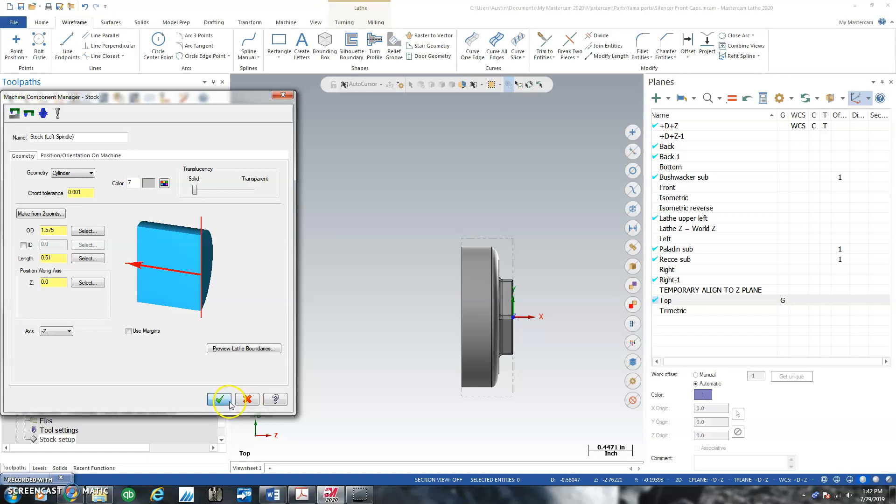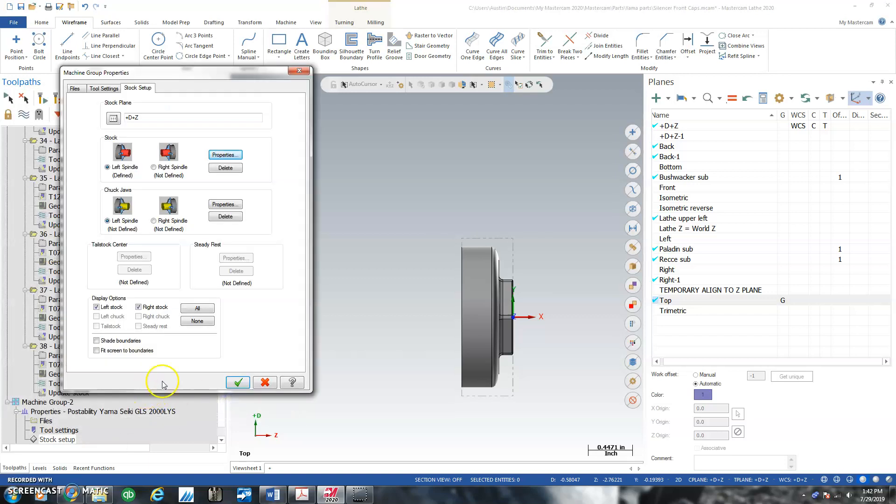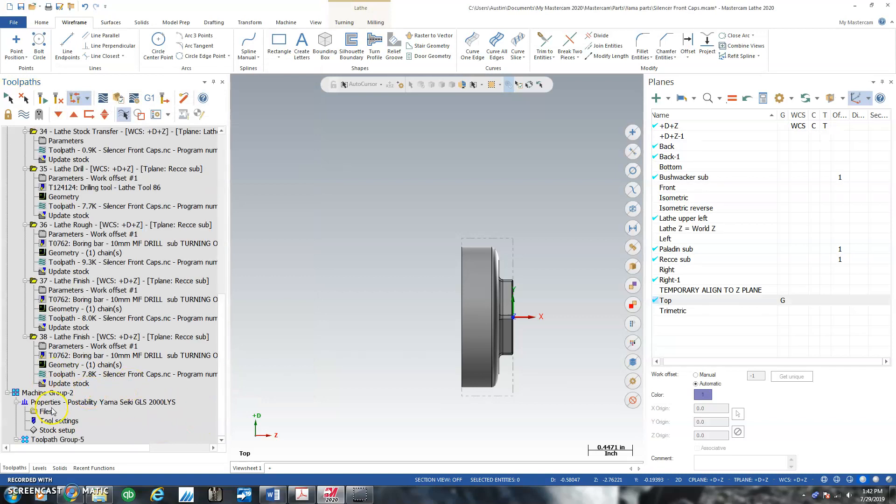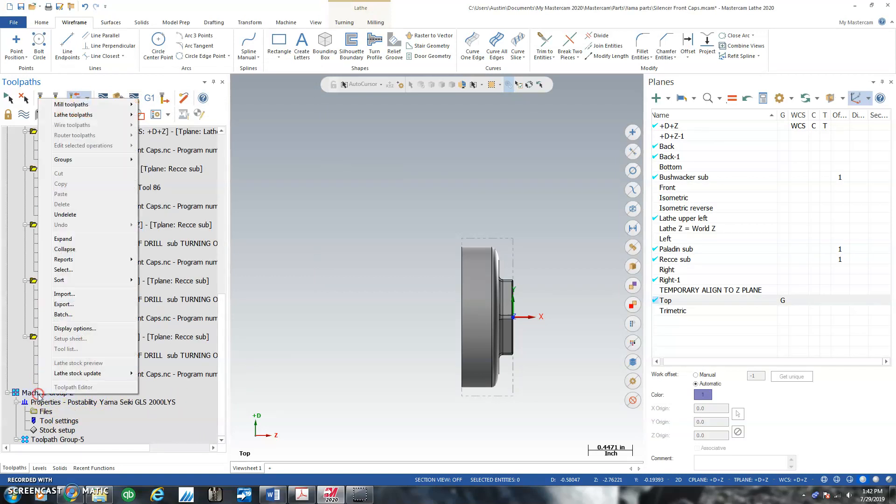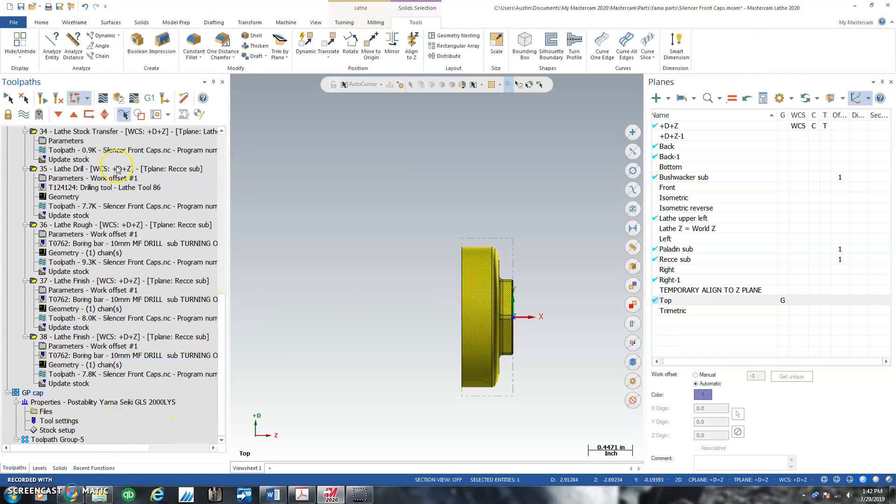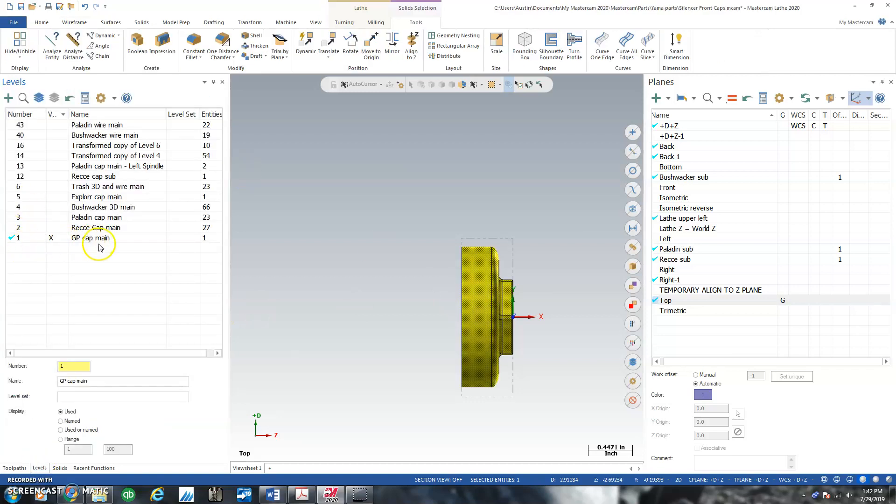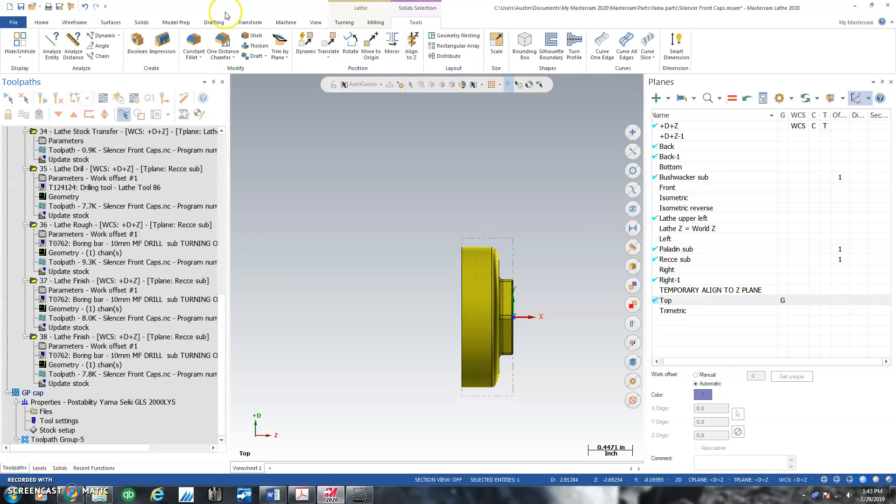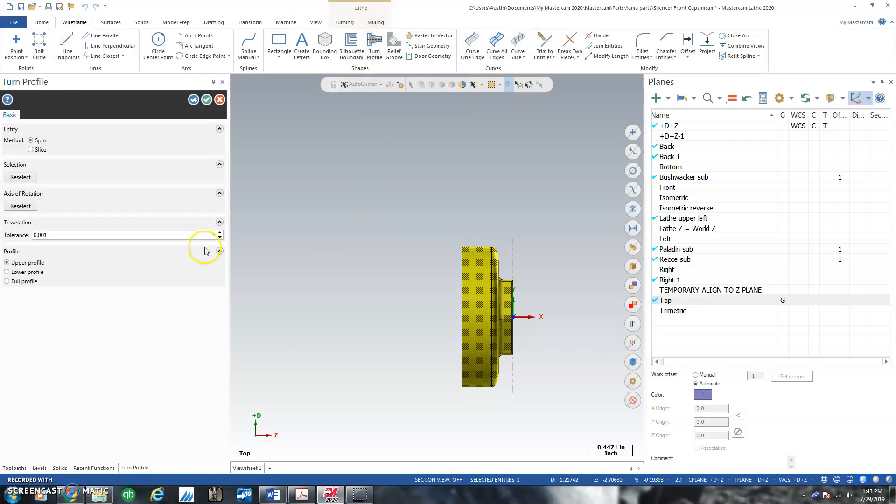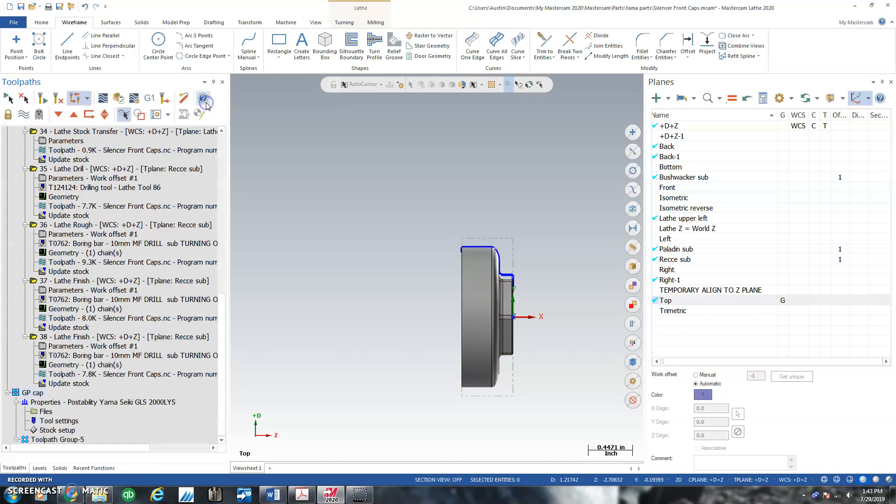But anyway, that's what we did. And it updates. Let me see, if I right click here, I can then say GP cap. And go ahead and right click on this part, make sure in the levels manager I'm on the right level. And then go ahead and wireframe, I'll create a turn profile. And this is an upper turret machine, so I don't need to worry about a full profile, just upper. And so I create a turn profile.